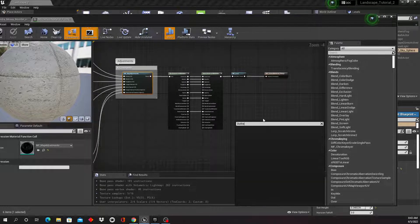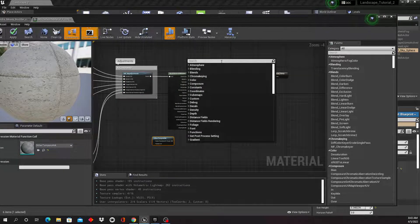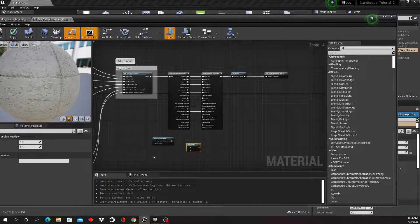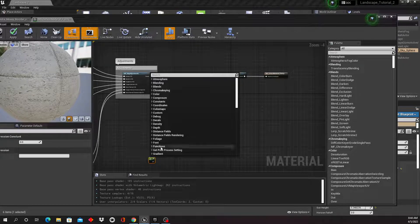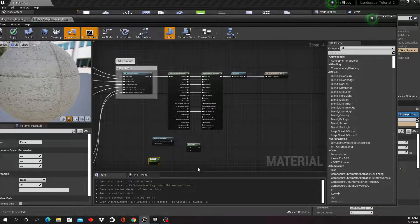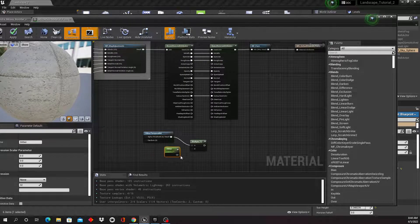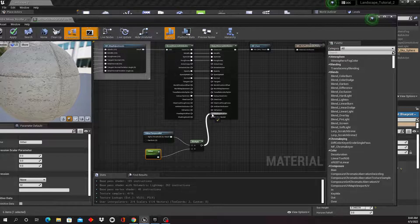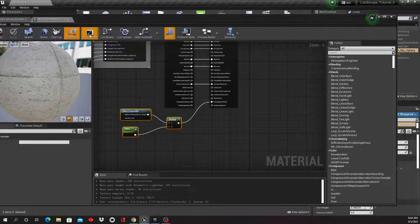We're going to create a Dither Temporal AA node, and add a Multiply node because we want a parameter. I'll add a scalar parameter, right-click and convert to parameter, and call it 'Dither'. Plug the Dither parameter into B on the Multiply, plug the Multiply output into Pixel Depth Offset, then Apply and Save. We've now modified the master material.